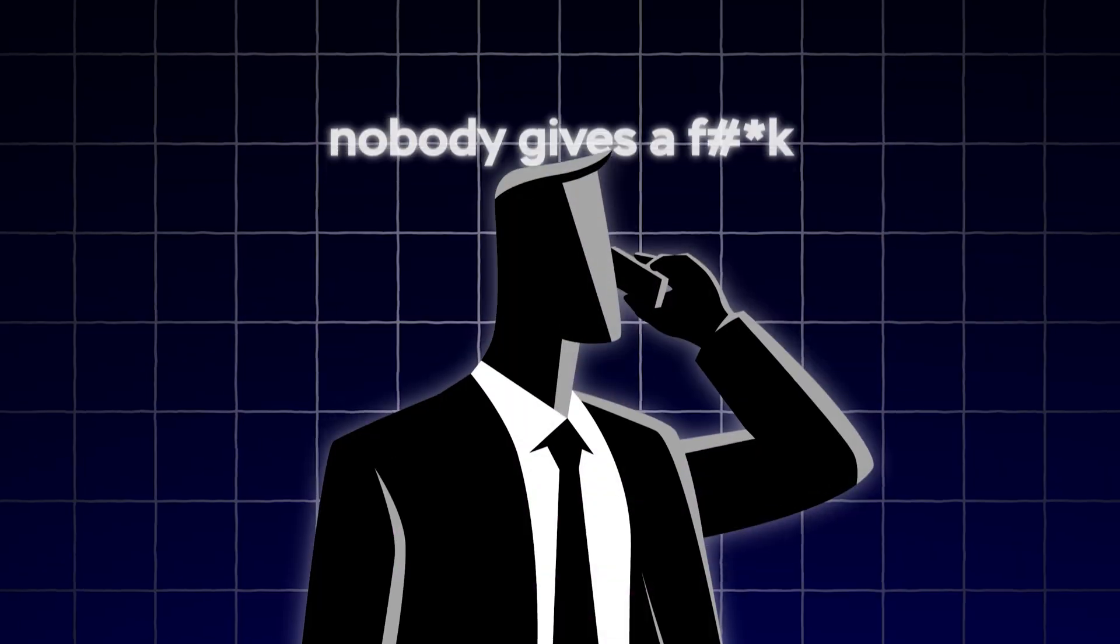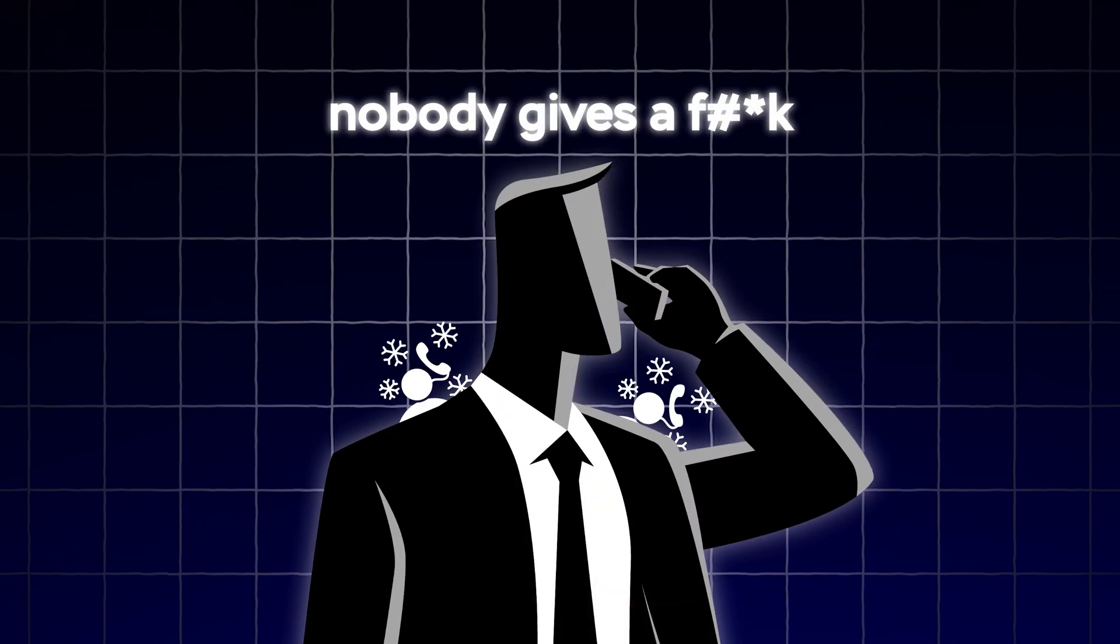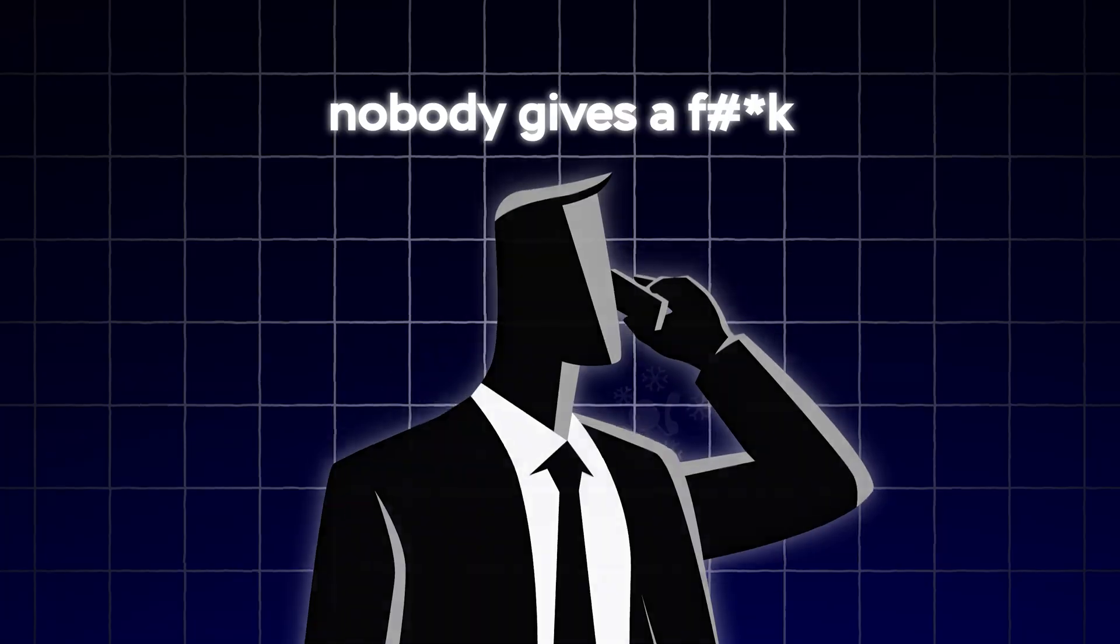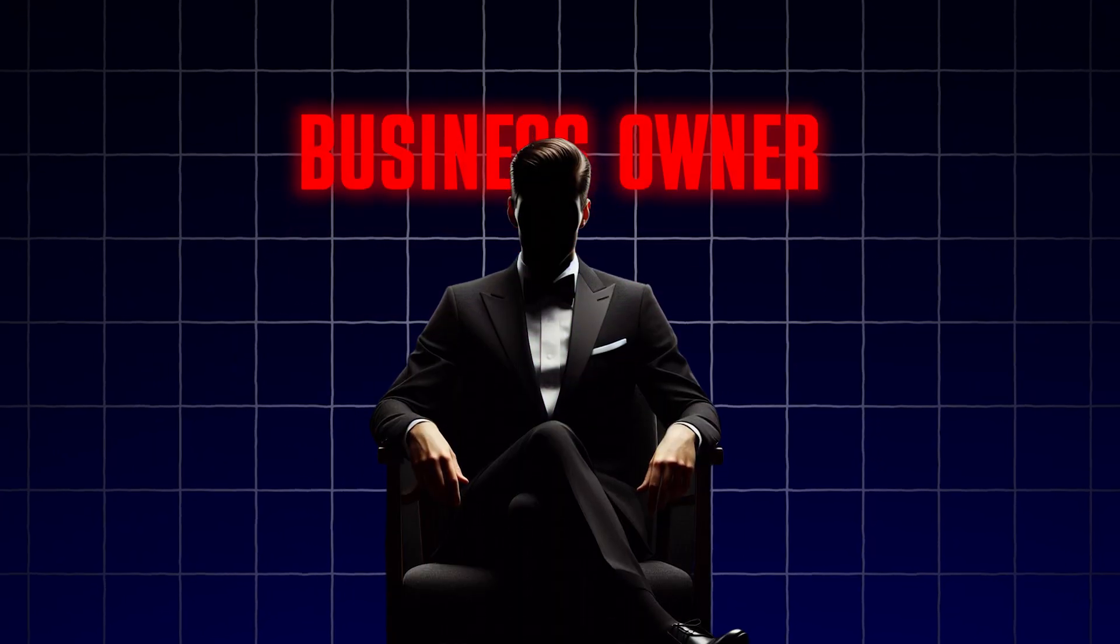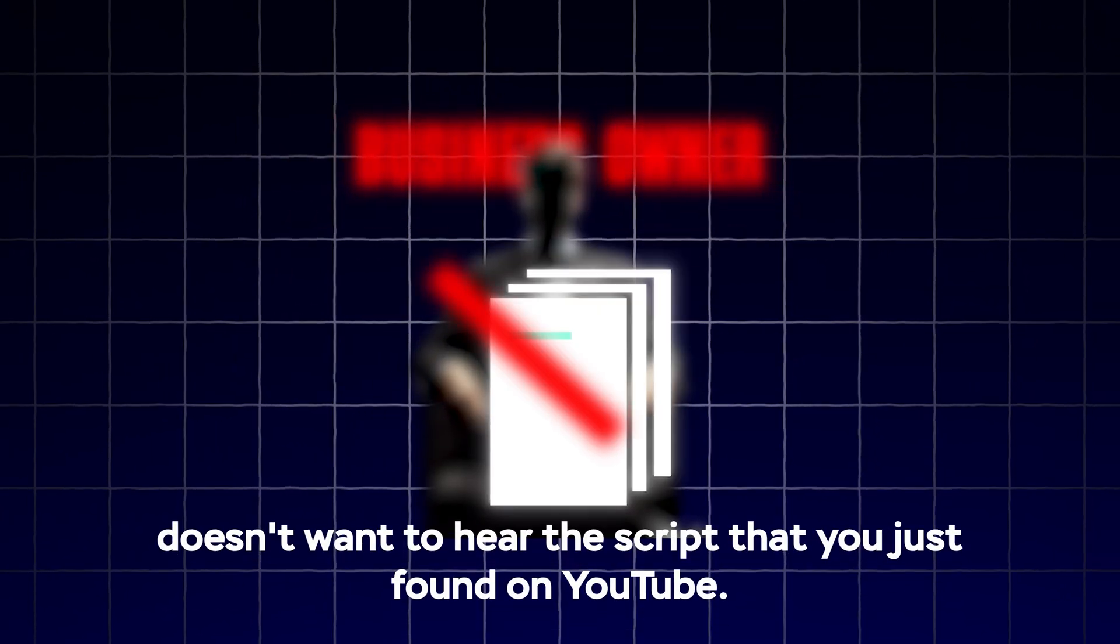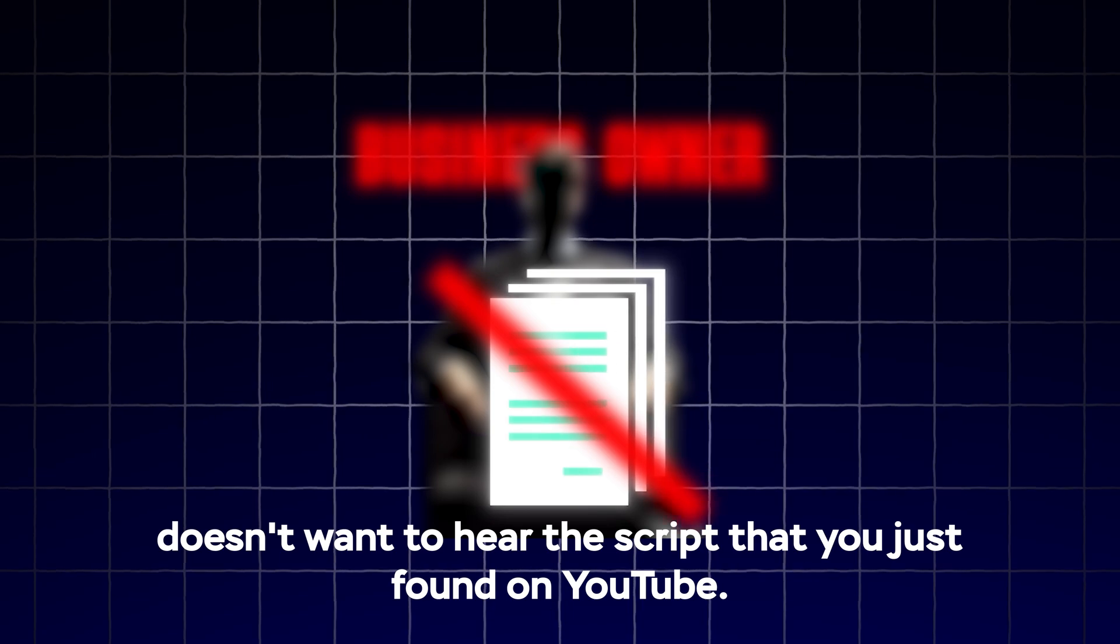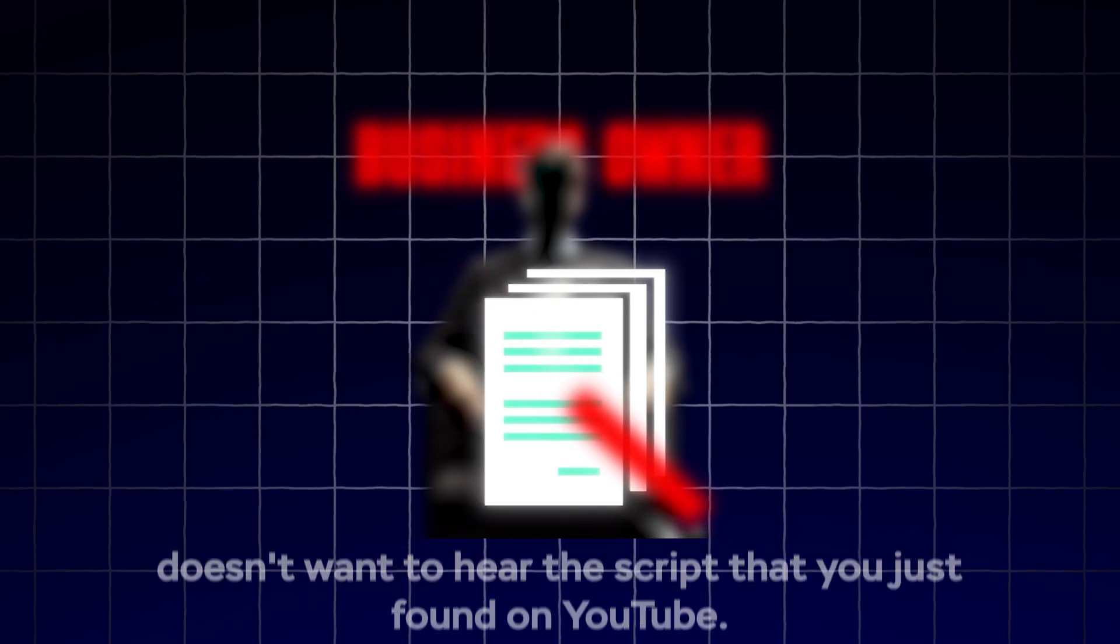But I just found the best way to implement it into my business. I used to cold call when I first started and I quickly realized nobody cared what I had to say. Your average business owner doesn't want to hear the script that you just found on YouTube.